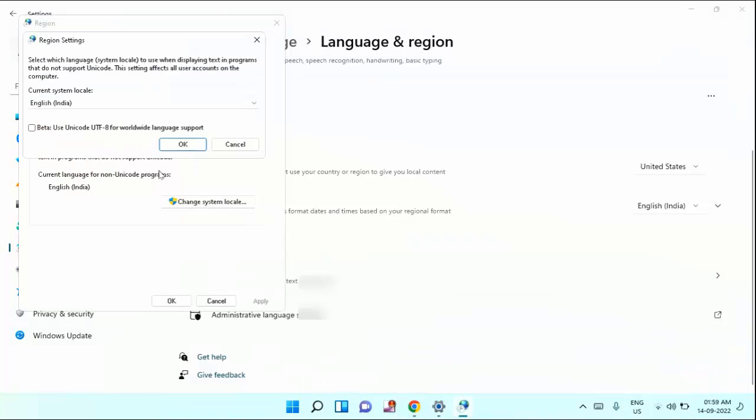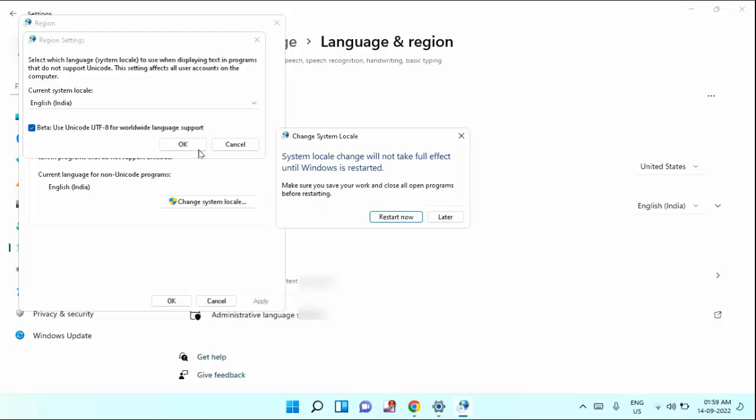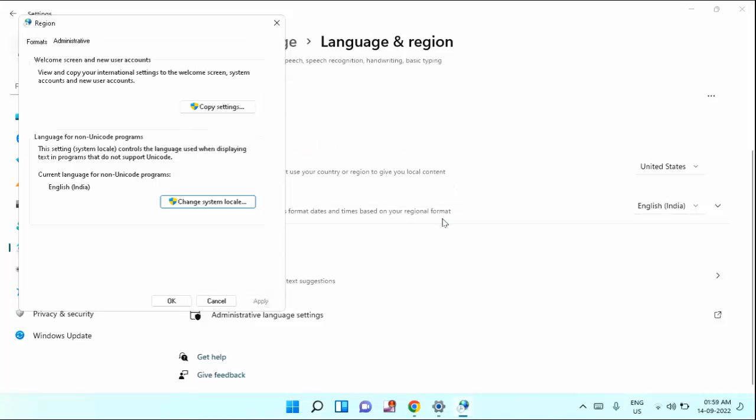After selecting, just tick mark this option and click on OK. After changing this, you need to restart your laptop. I will click it later, I will restart it later. Just click on apply and click OK.